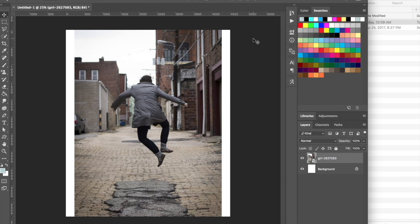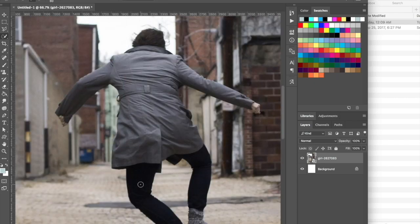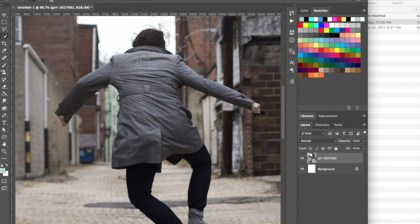A few people have asked how do you create a silhouette of a person out of an existing image. We have an image of a girl skipping in the air and we're gonna convert her into a silhouette. I'm going to zoom in, then hit W for the quick selection tool and see if we can create an outline of her using it.